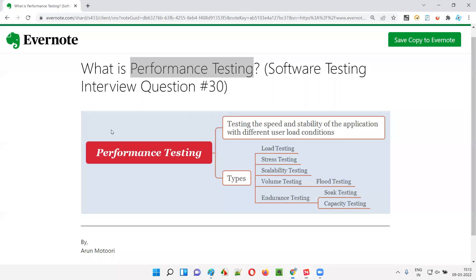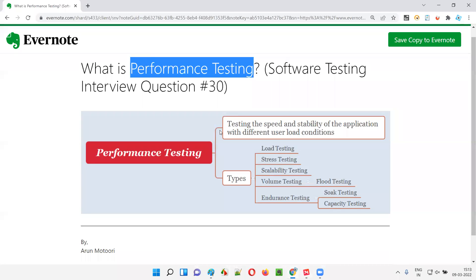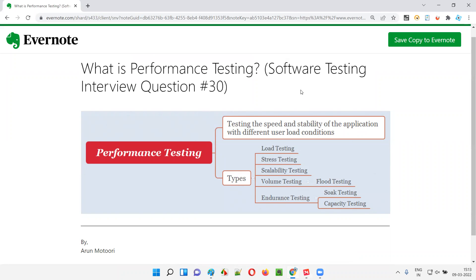With this, we are done with performance testing. Hope you got an idea of what exactly is performance testing and what are the different types of performance testing available. That's all for this session. In the next session, I'm going to answer the next software testing interview question. Till then, see you. Bye.